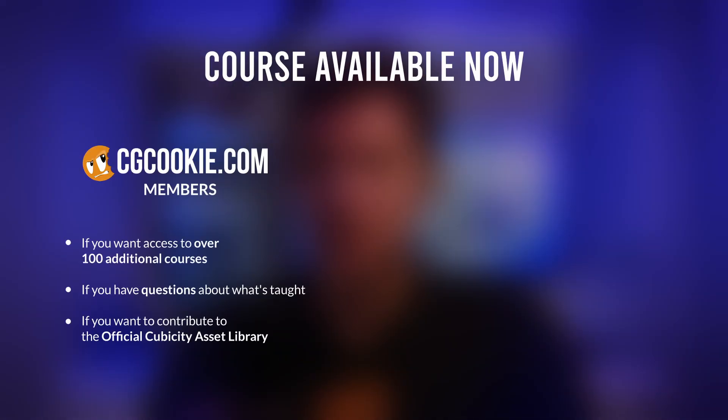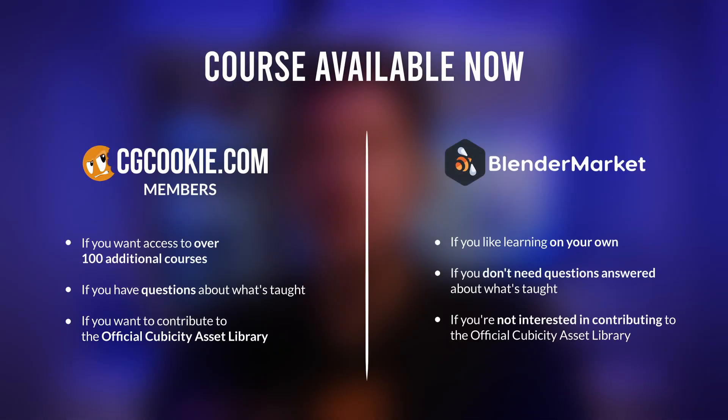So that's what Cubicity is all about. The course is available now for active CGCookie members or as a standalone purchase from the blender market.